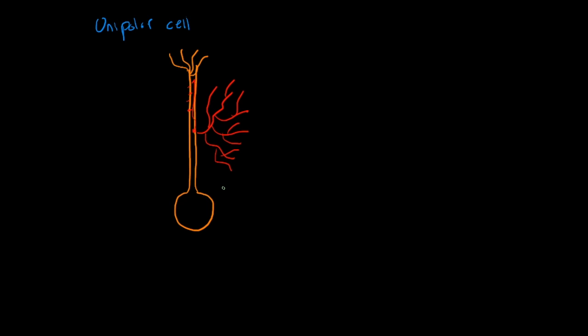So an example of an organism that has this is an invertebrate organism. So invertebrates have this type of neuron and that is how a lot of their neurons look.